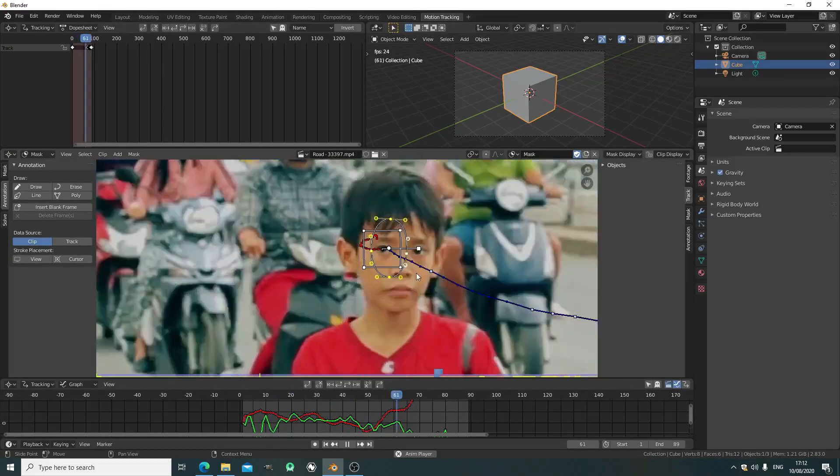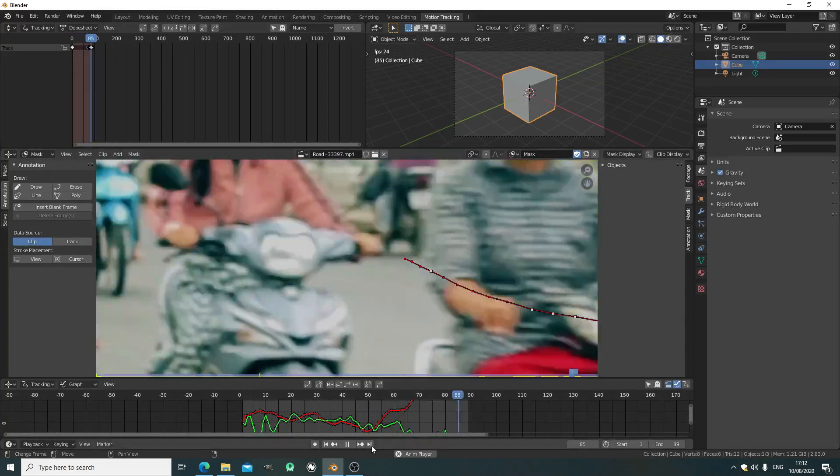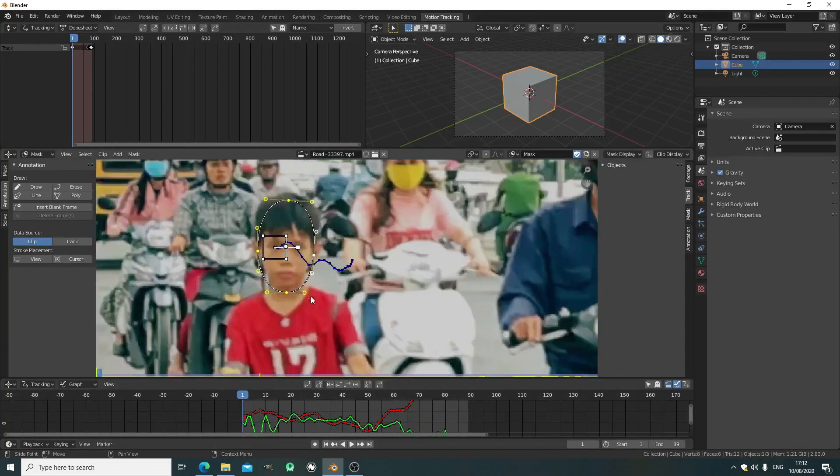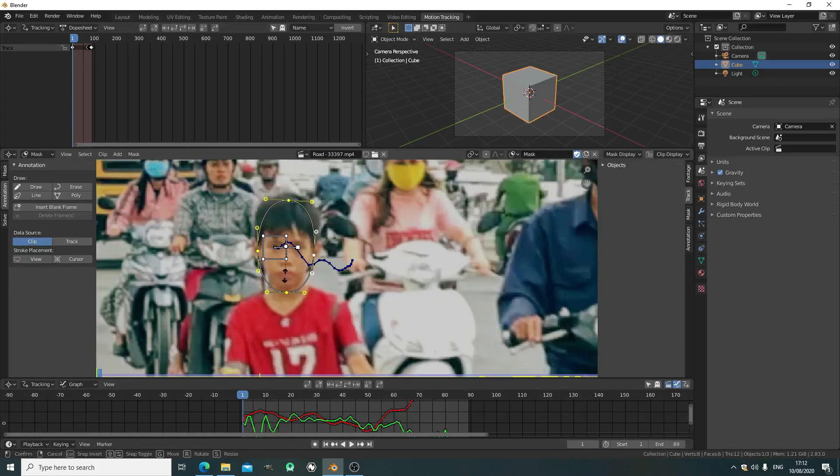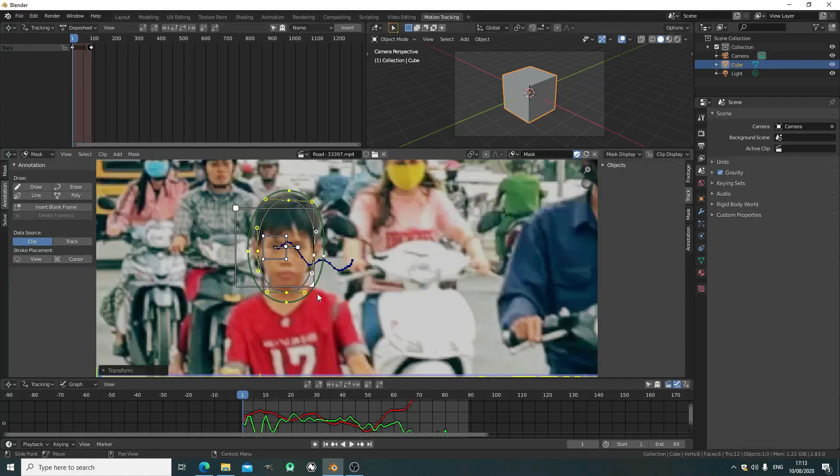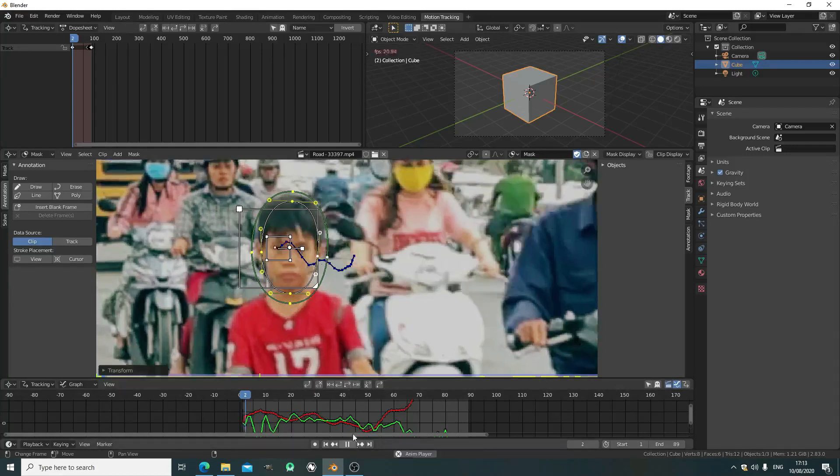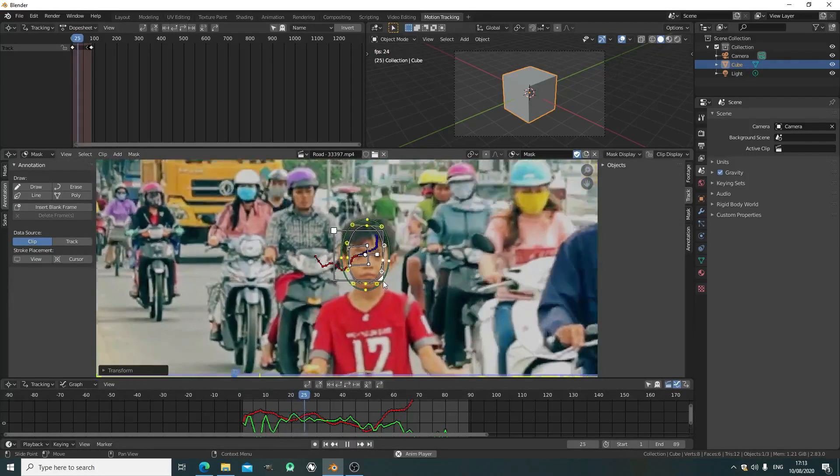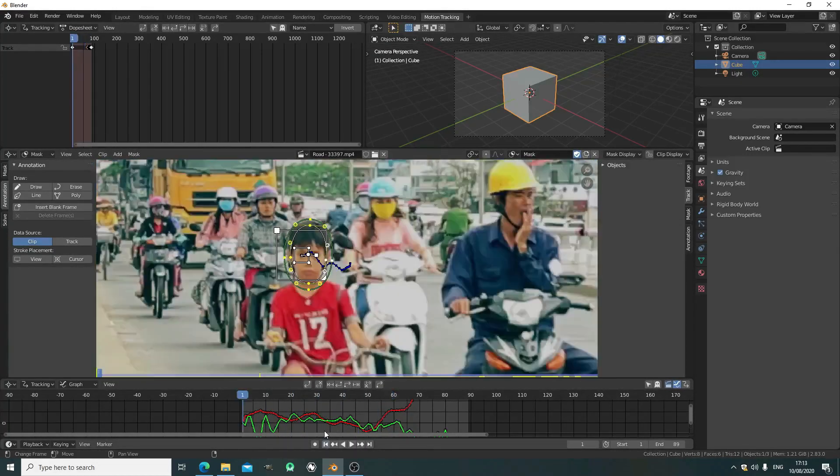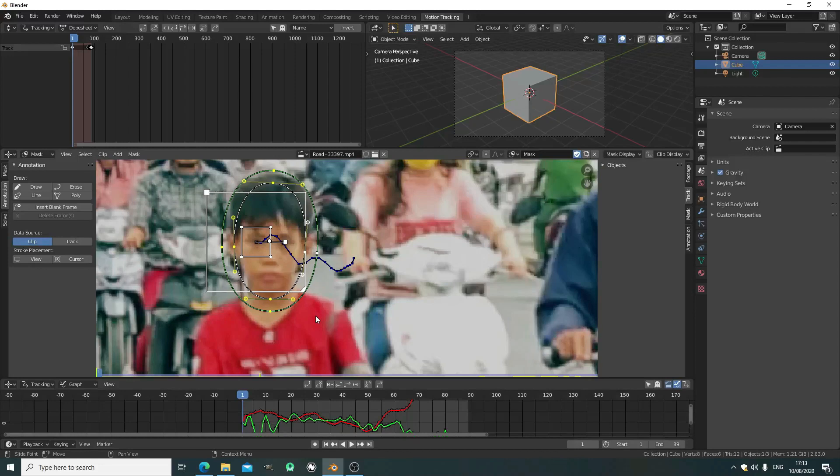The mask follows, except there's some scaling issues because it doesn't keep the scale, so you need to manually adjust the scale. Press Alt+S to make a feather so it creates a gradient. It's not such a rough blur, it's more faded.